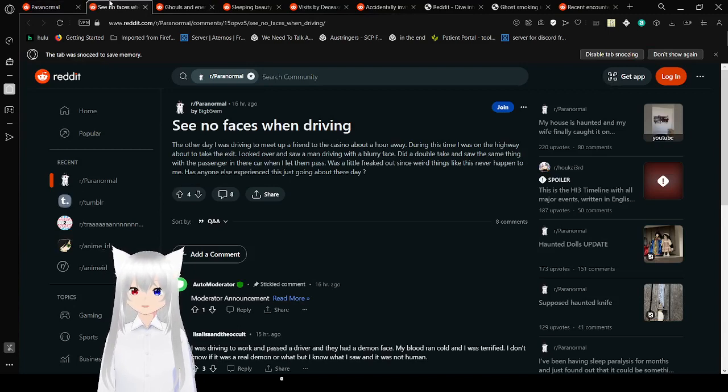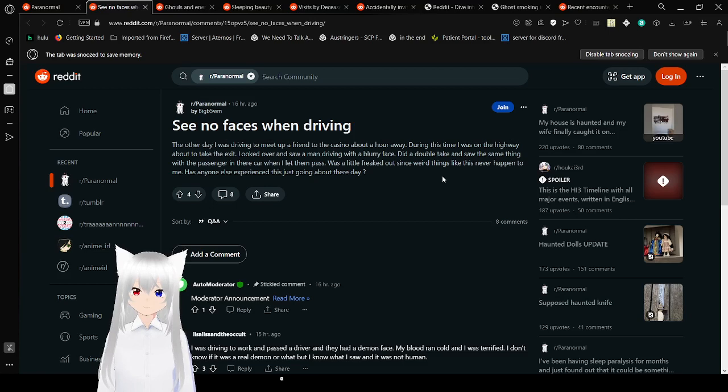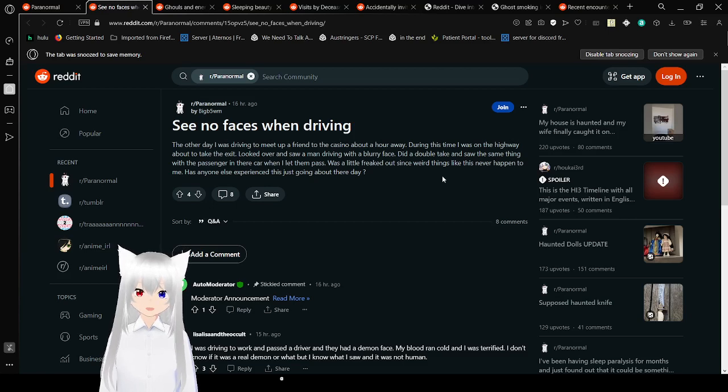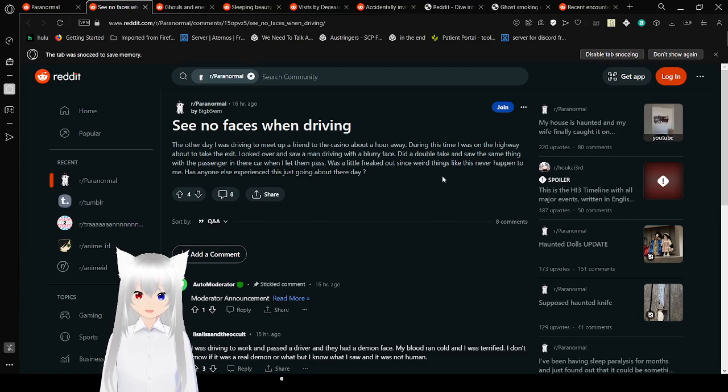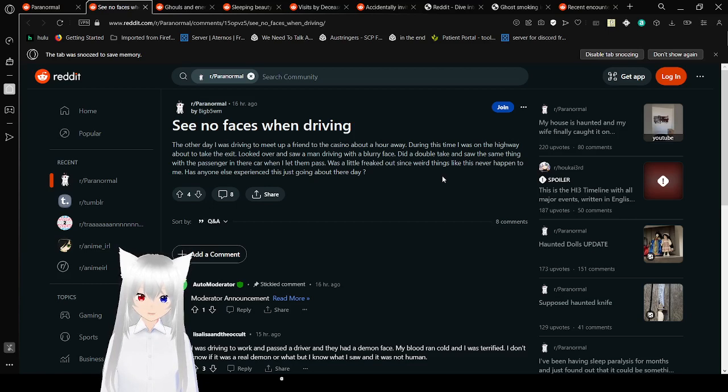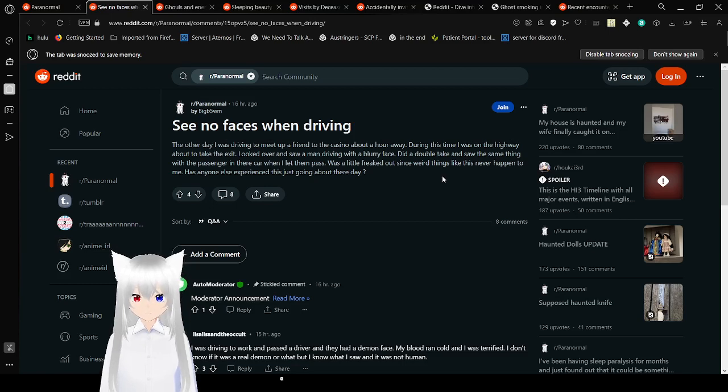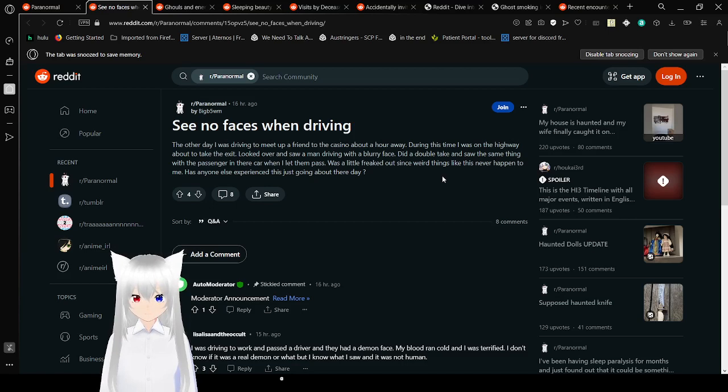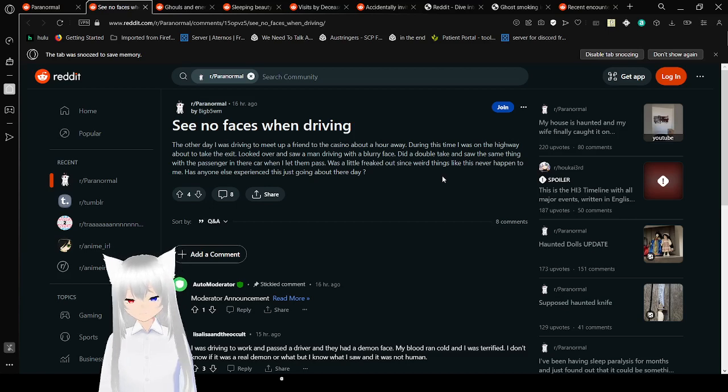See no faces when driving. The other day, I was driving to meet up with a friend at the casino an hour away. I was on the highway about to take the exit, looked over and saw a man driving with a blurry face. Did a double take and saw the same thing with the passengers in their car. Has anyone else experienced this just going about their day?